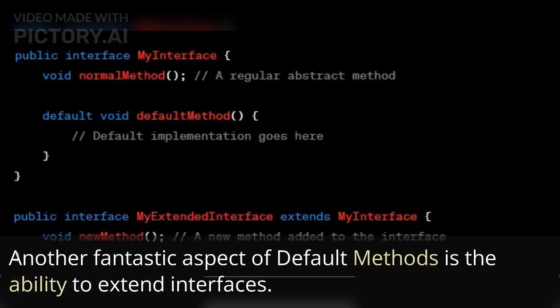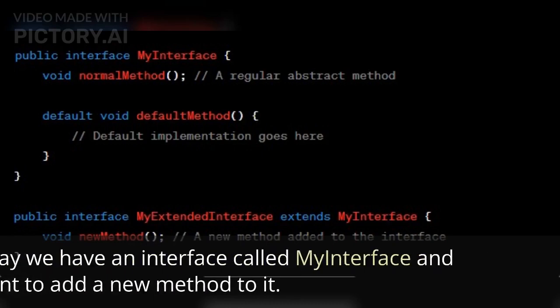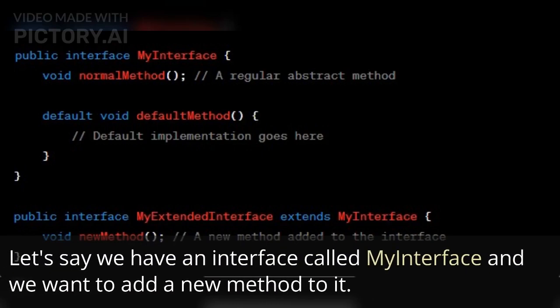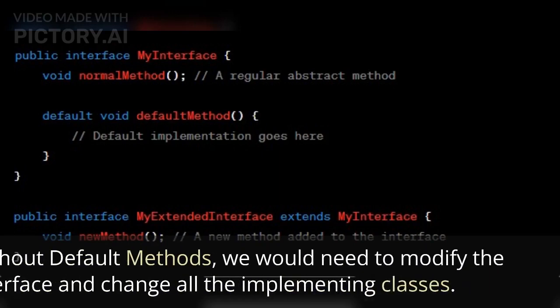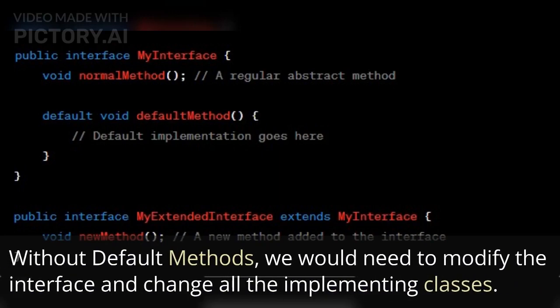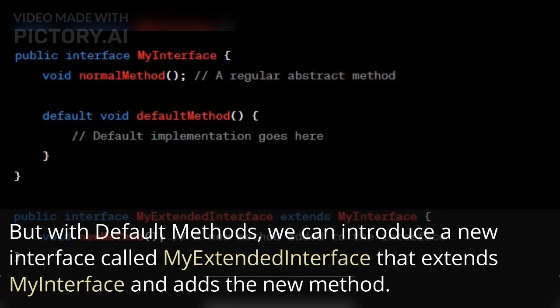Another fantastic aspect of default methods is the ability to extend interfaces. Let's say we have an interface called MyInterface and we want to add a new method to it. Without default methods, we would need to modify the interface and change all the implementing classes.